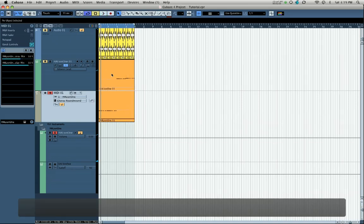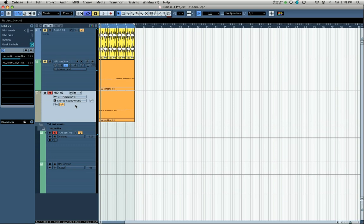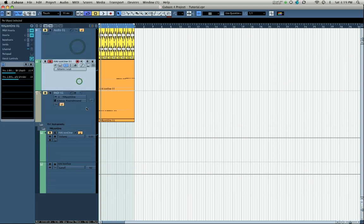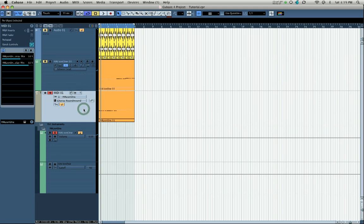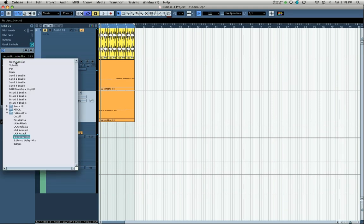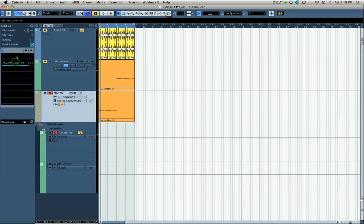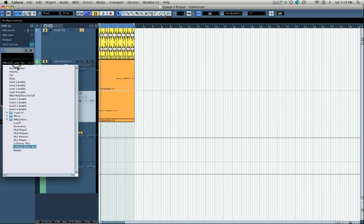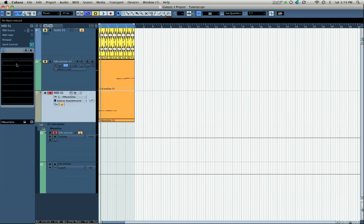We've successfully assigned Quick Controls to audio tracks, instrument tracks, and MIDI tracks in Cubase 4. One thing to note is what to do if you want to undo an assignment. Take the MIDI track — if you want to remove an assignment, click in the parameter field, select No Parameter, and double-click on it. It'll remove your assignment and give you the ability to make a new one.